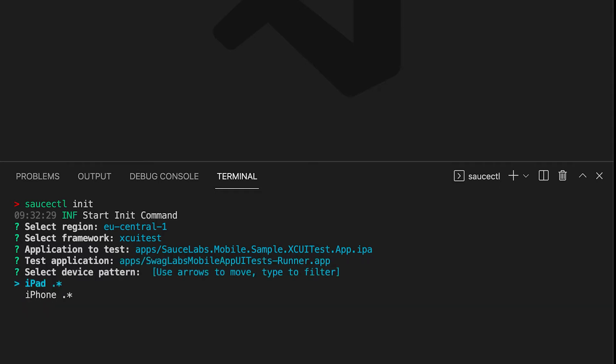We then need to select if we want to run it on an iPad or an iPhone. We will select iPhone. This selection uses dynamic allocation.